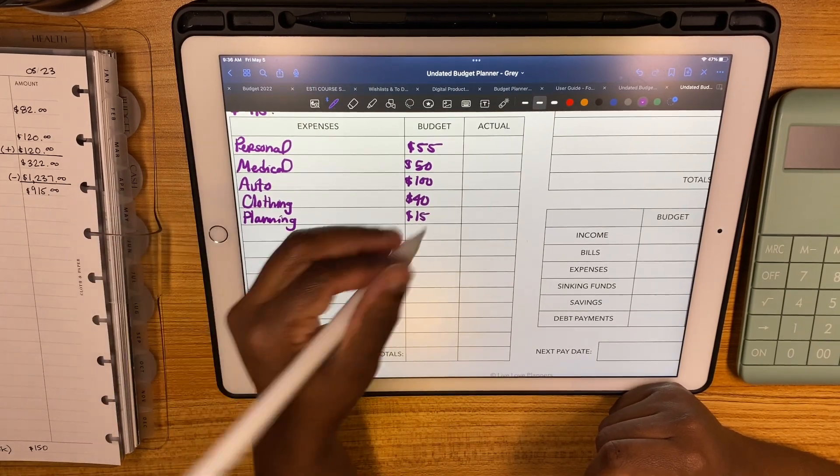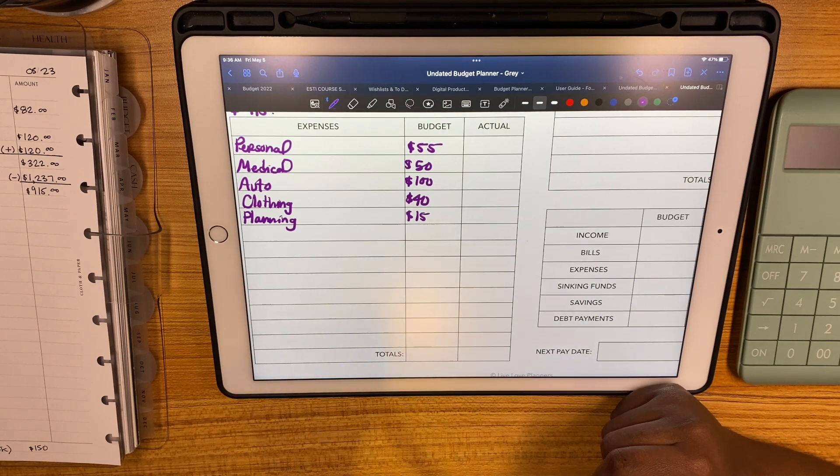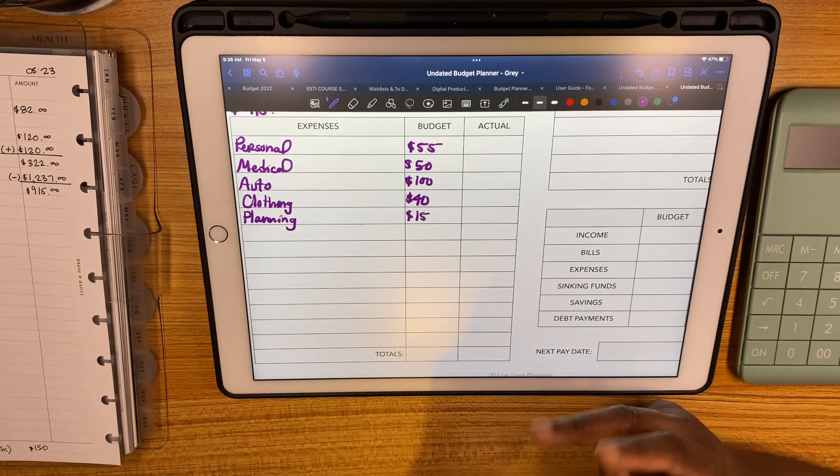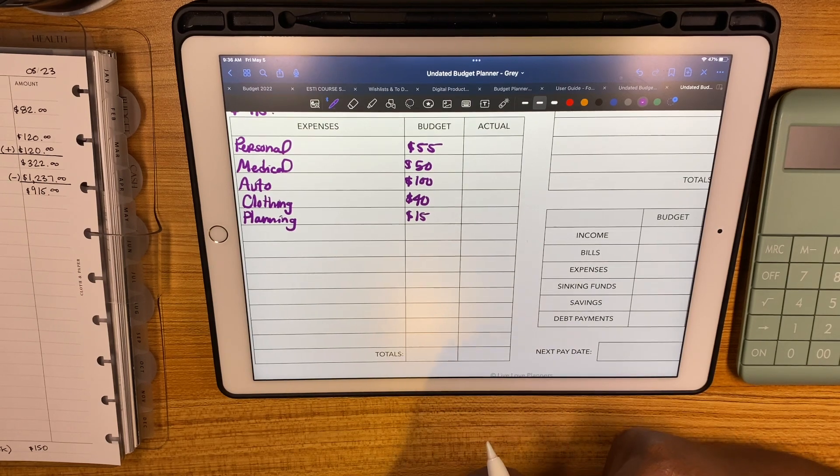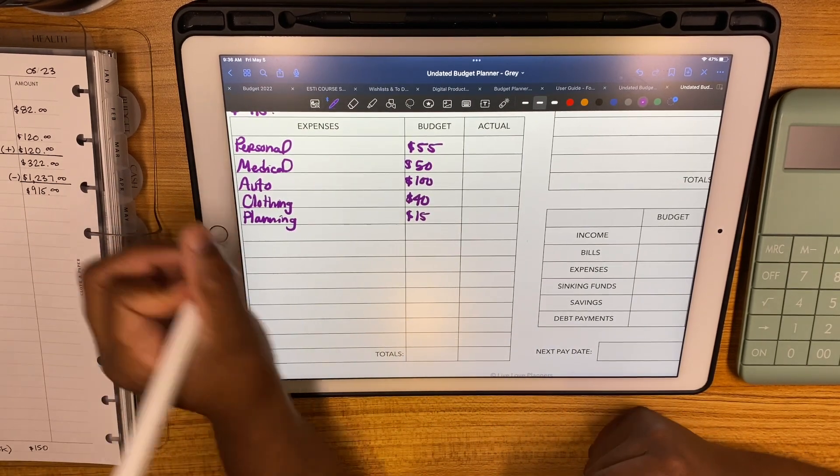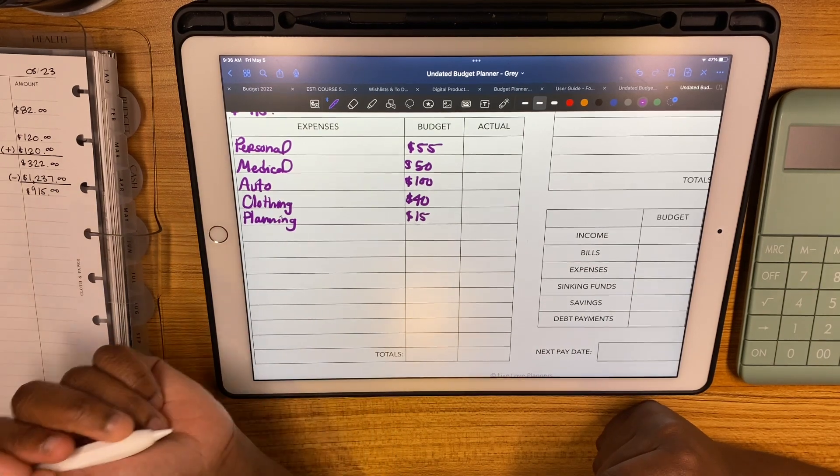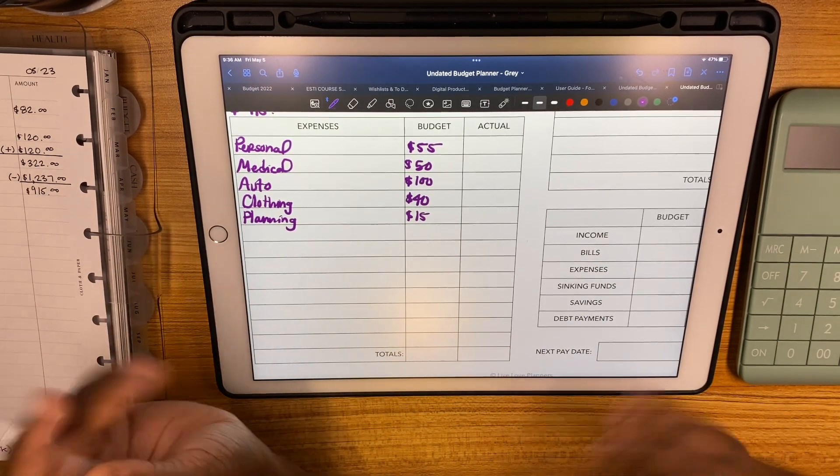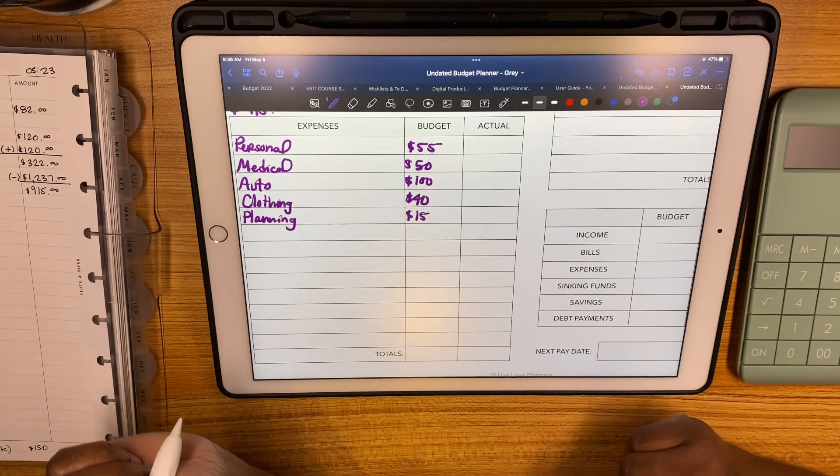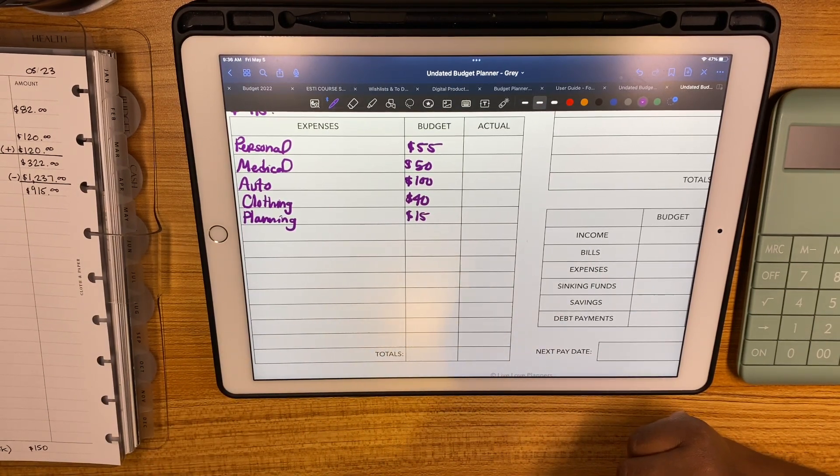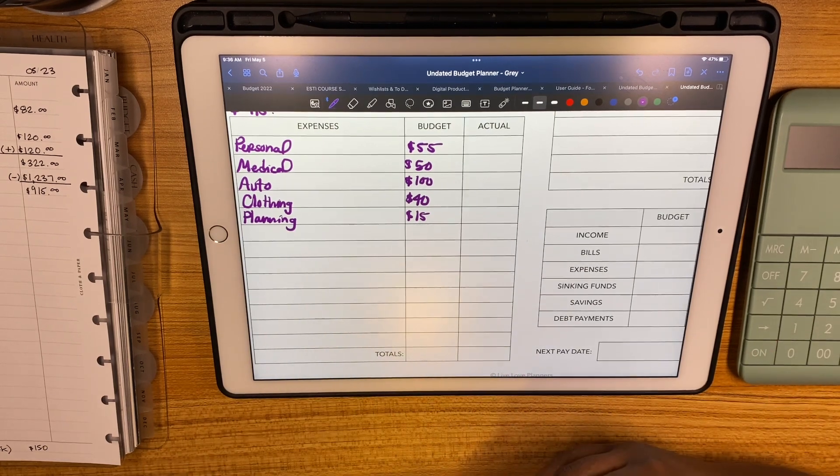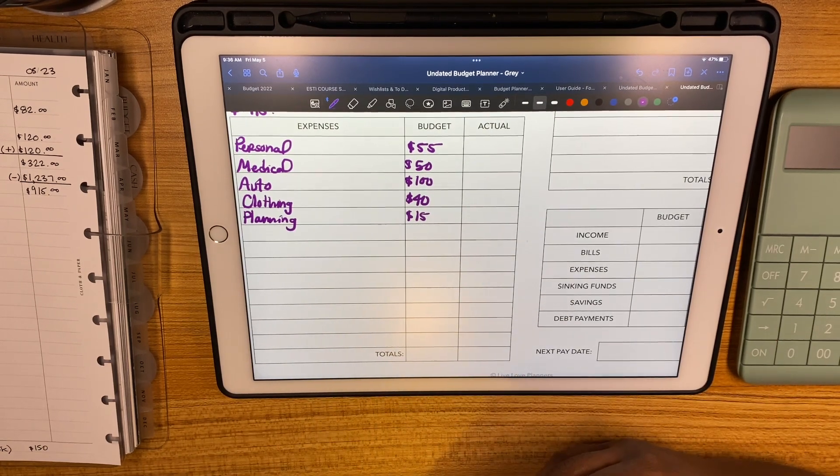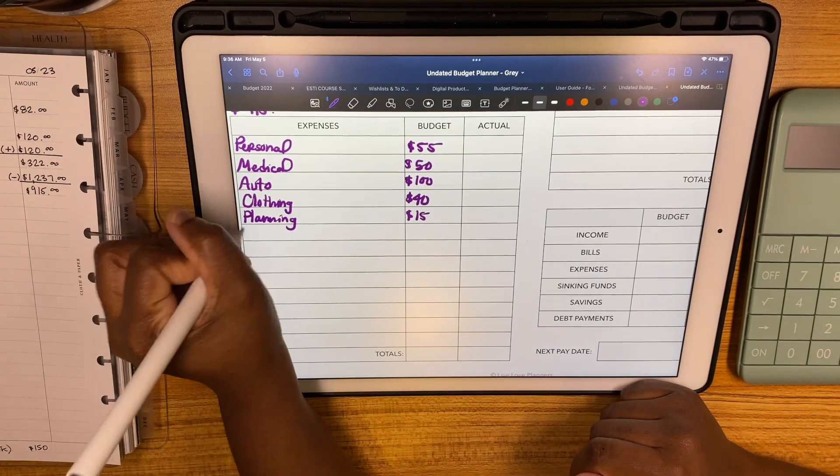Clothing is getting $40 because we will be going shopping with Jeremy's mom in a week. We're going to have a girl's day of shopping and catching up, it's going to be fun. For planning, no real goal but I'm just doing my $15 to finish the challenge.